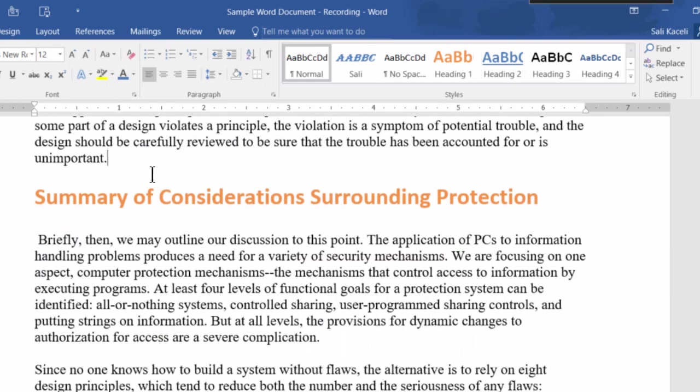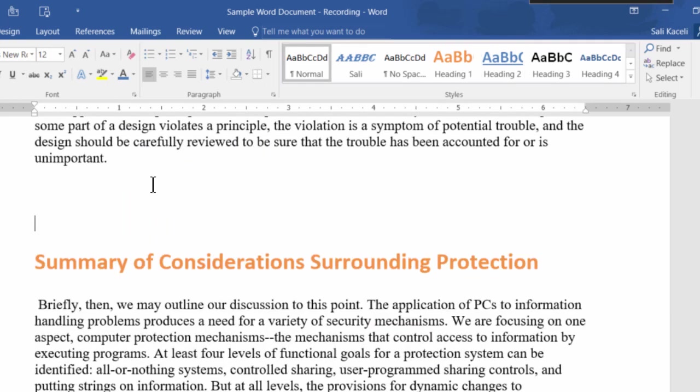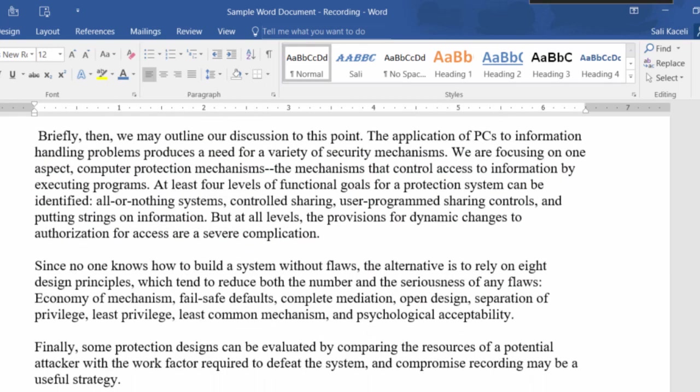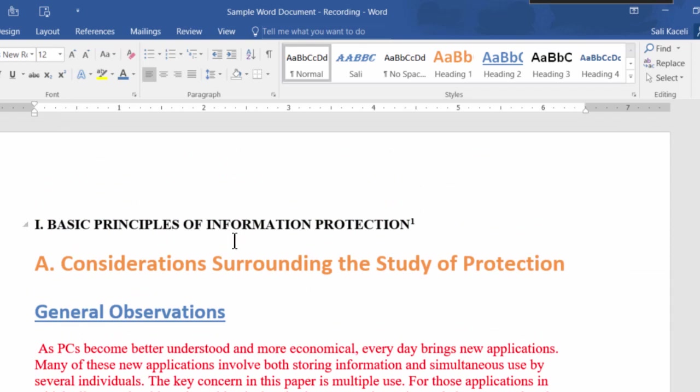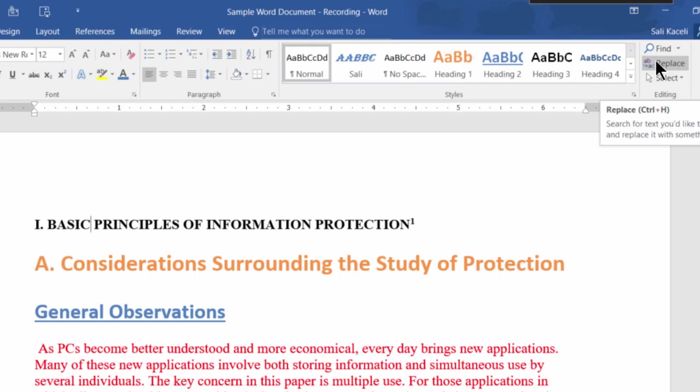So the search and replace capability comes in very handy here. Besides searching and replacing for text, you can search and replace other components such as spacing and things of that nature in your document.